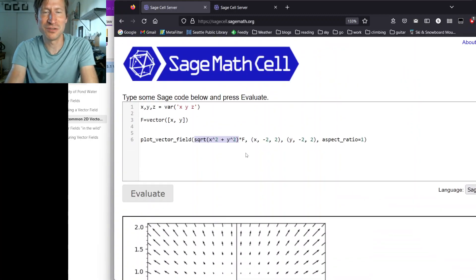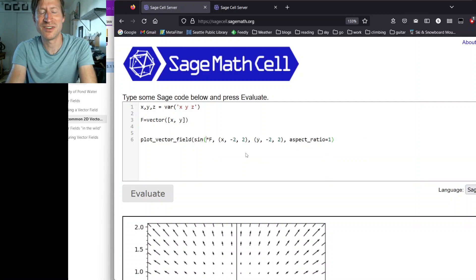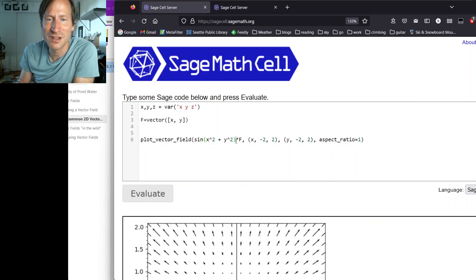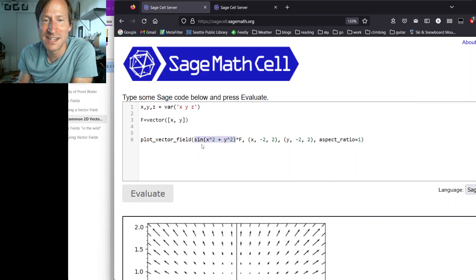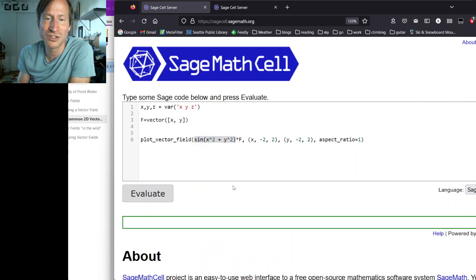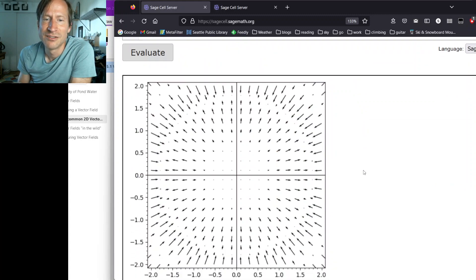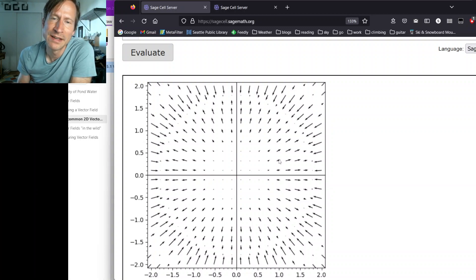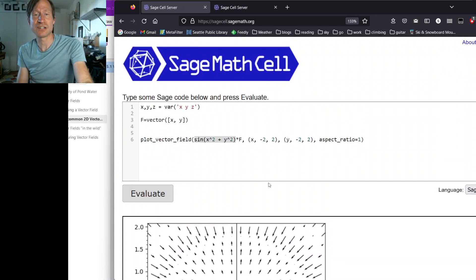If we have a radial vector field and multiply it by any function of the distance from the origin, we get another radial vector field. For example, multiplying by sin(x²+y²) — which is a function of the square of the distance from the origin — gives something still radial, but which changes as you move away from the origin.